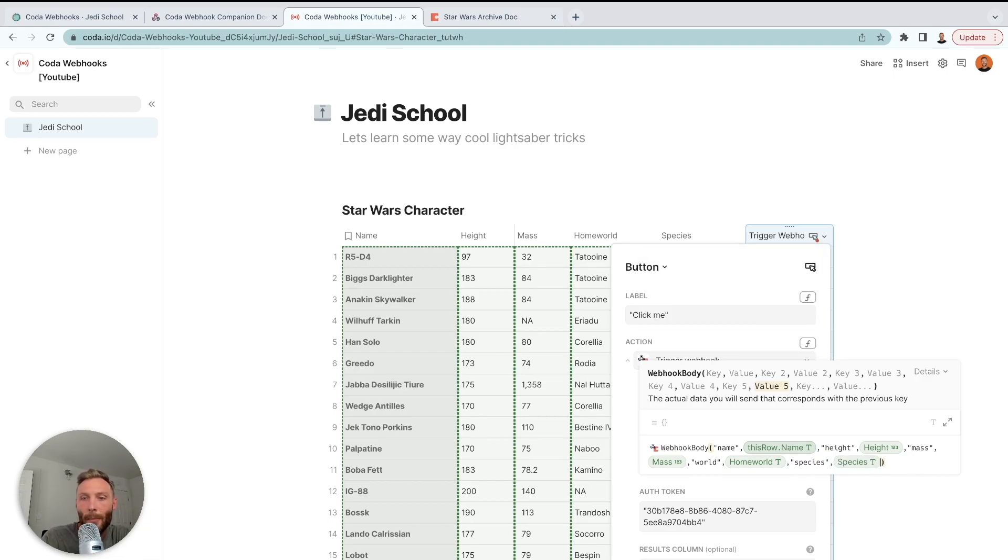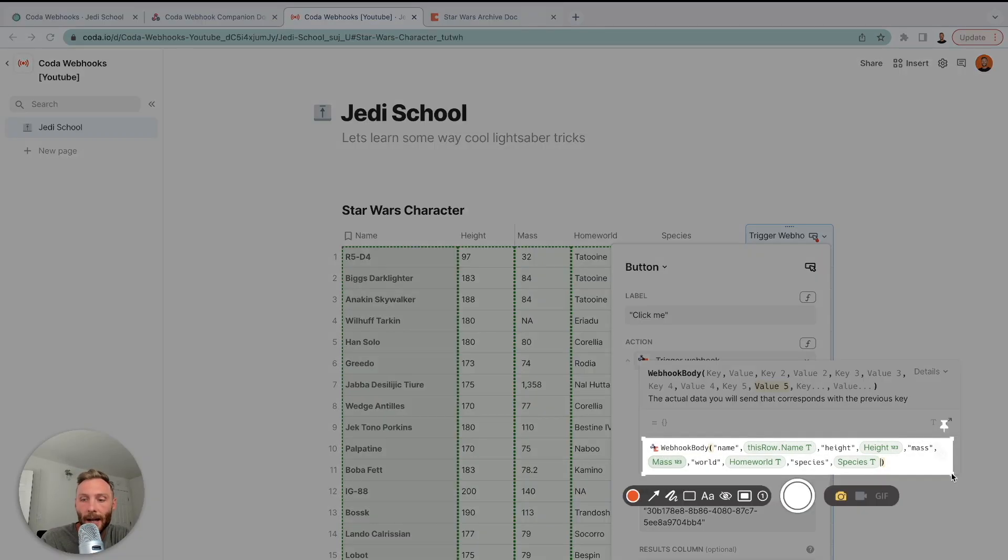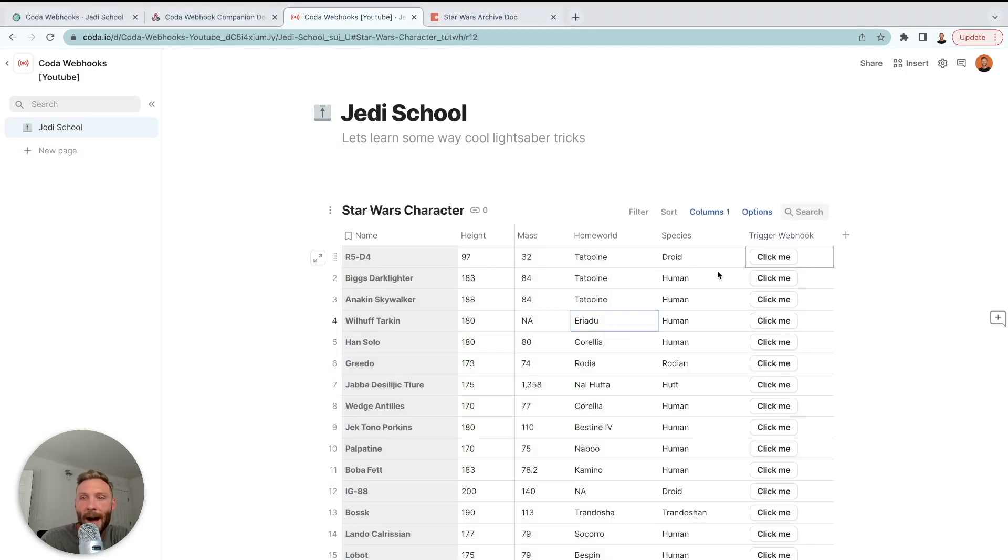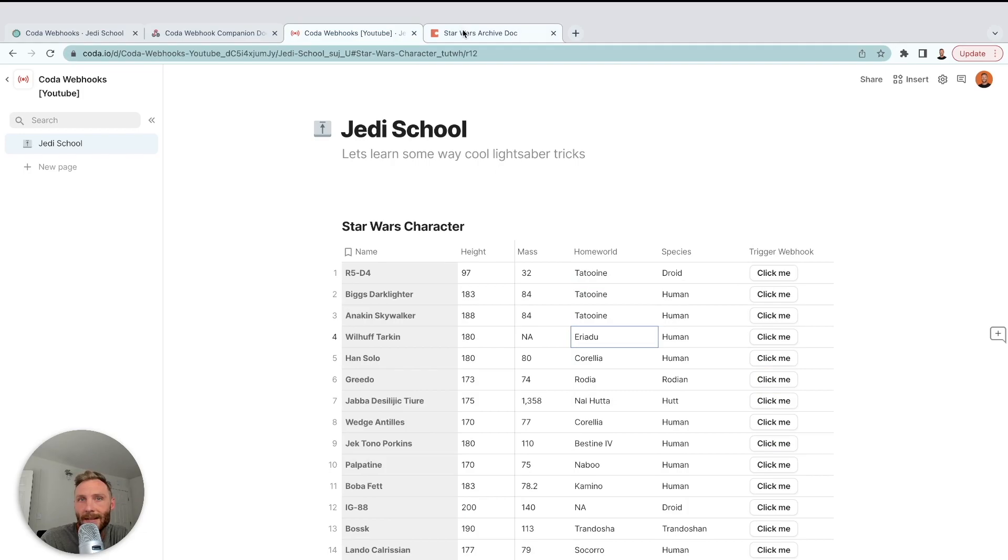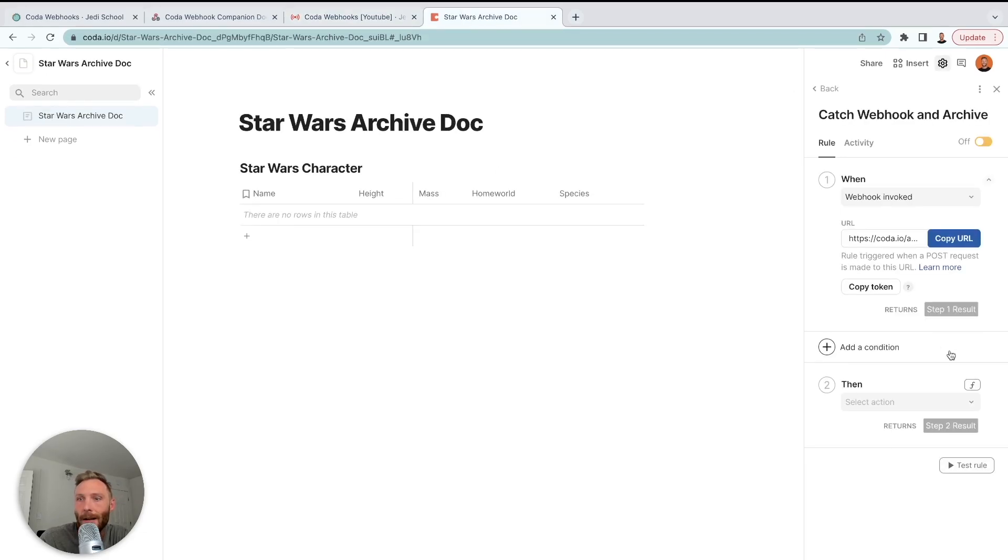Boom. All right. So now I have my webhook body. This is the information that it's going to send with my webhook when I trigger it. I'm going to take a picture of it. It's a quick screenshot so that I can use this in my other doc. All right. That's all set up. But now we essentially need to set up the receiving end so that this can catch it correctly.